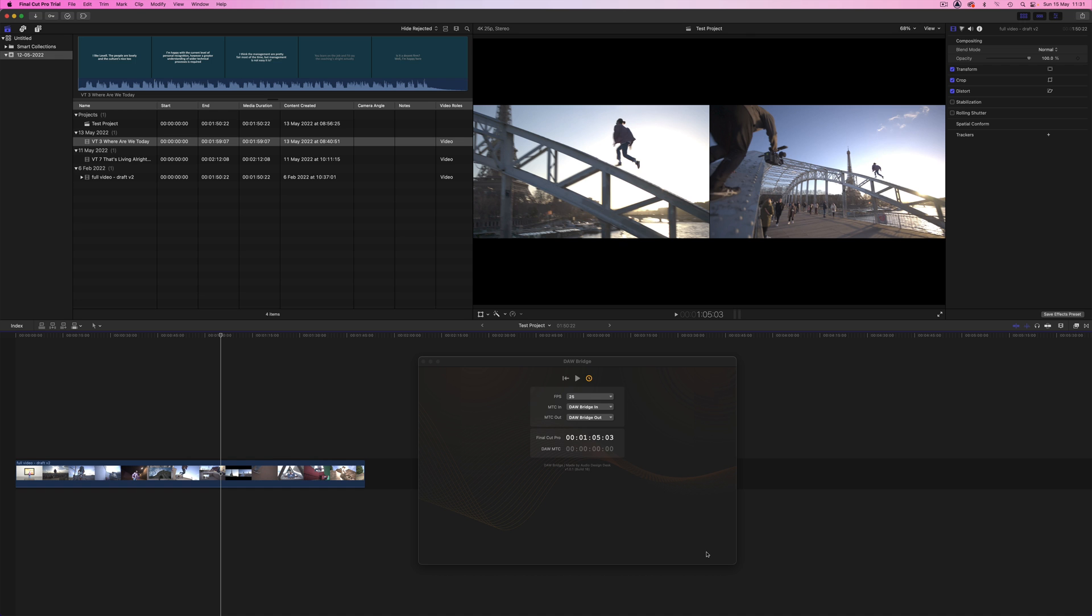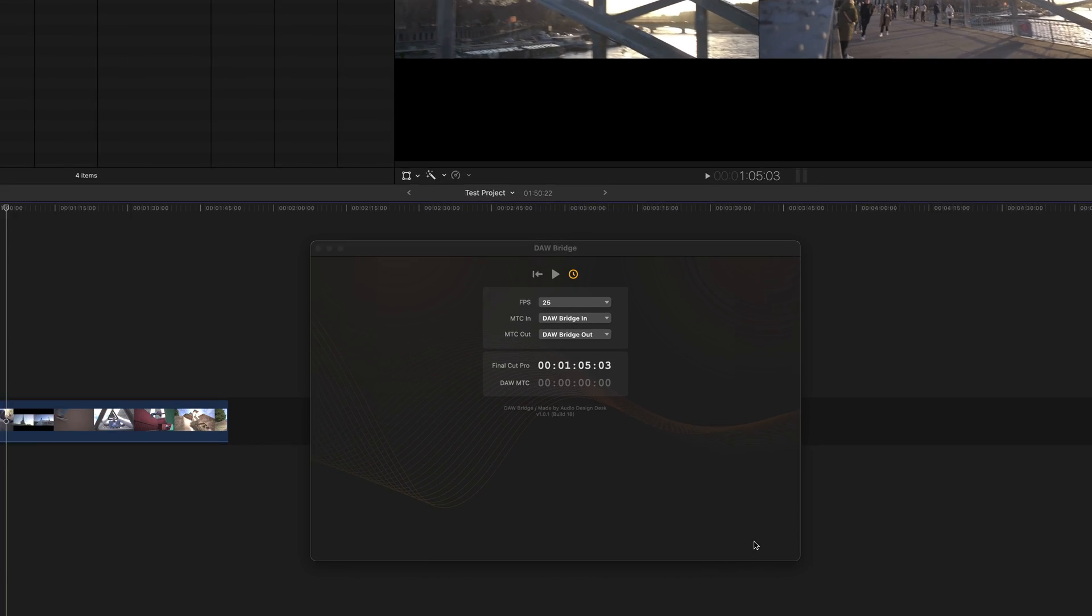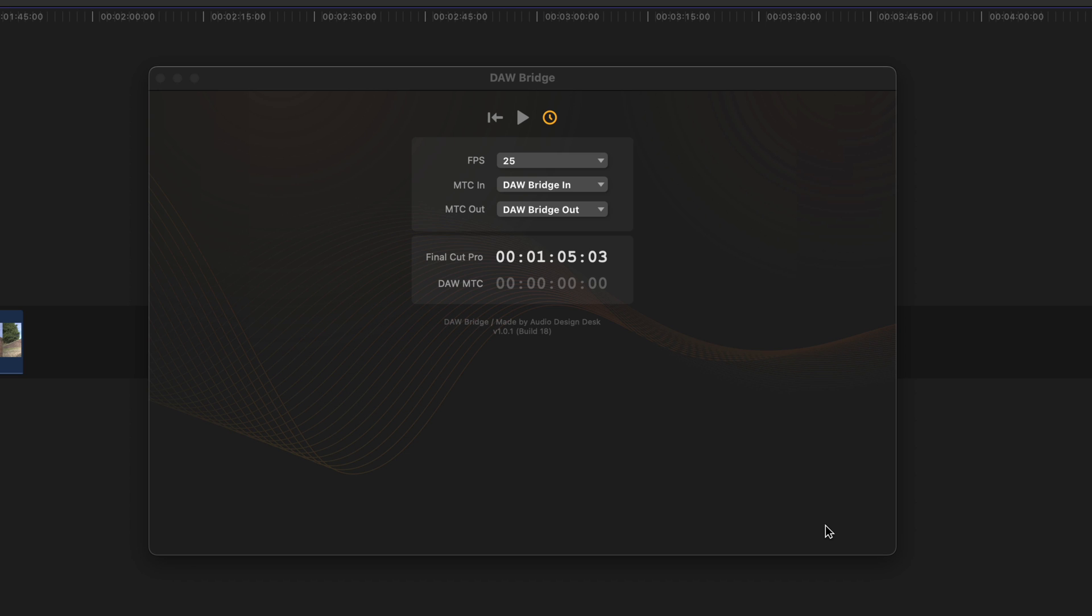Hi it's Paul Maunder from Production Expert and in this video we'll be looking at DoorBridge from Audio Design Desk. DoorBridge is an extension for Final Cut Pro which allows you to connect it up to DAWs such as Logic and Pro Tools.